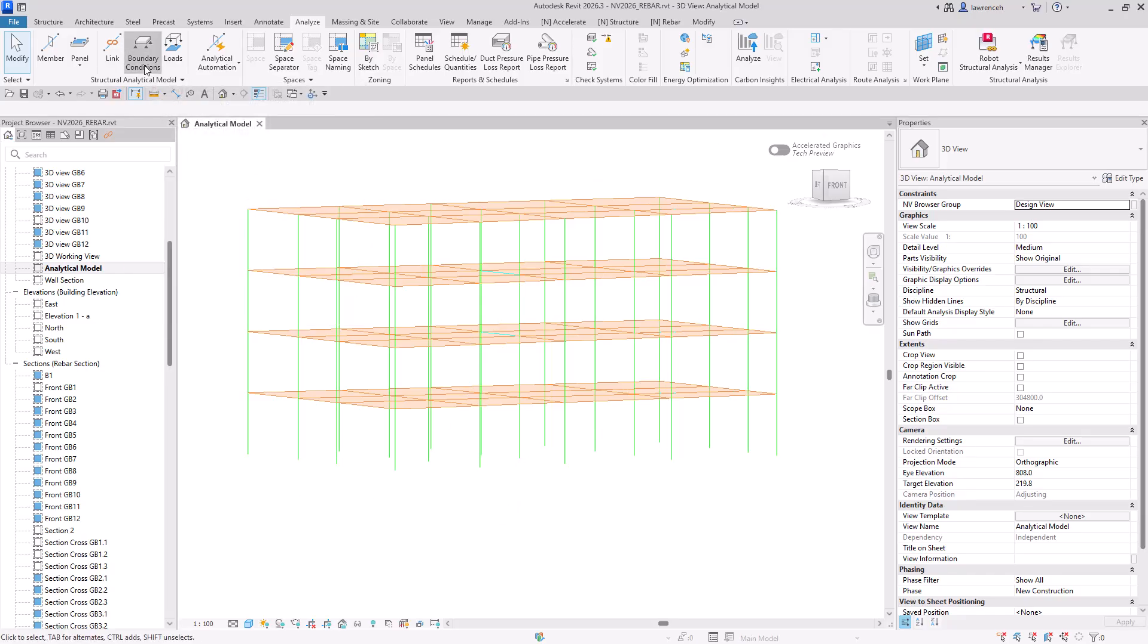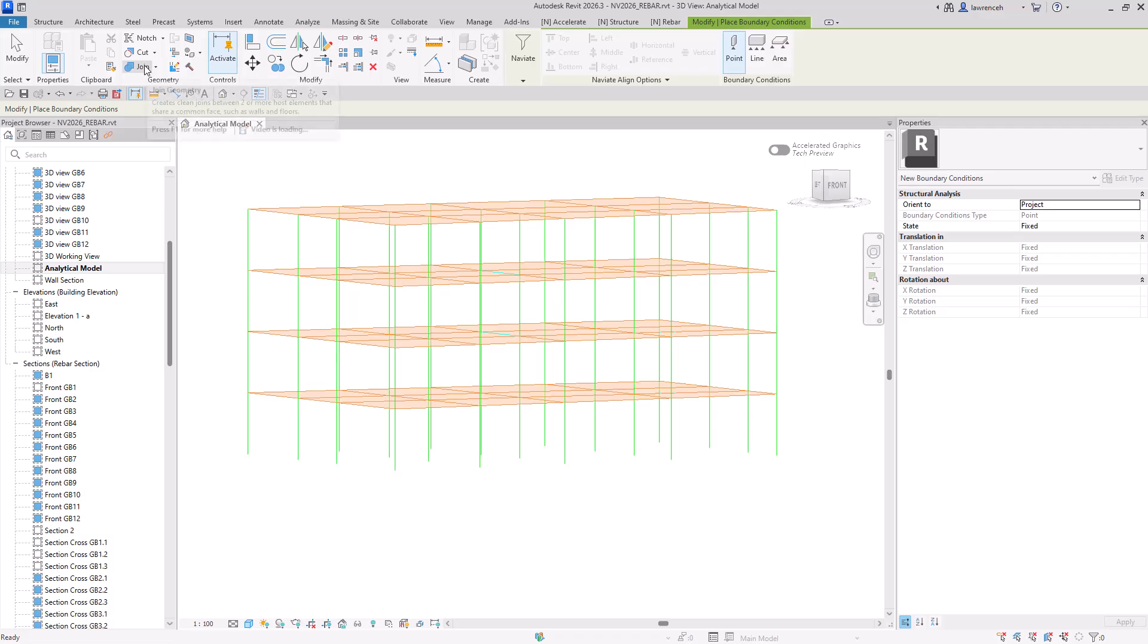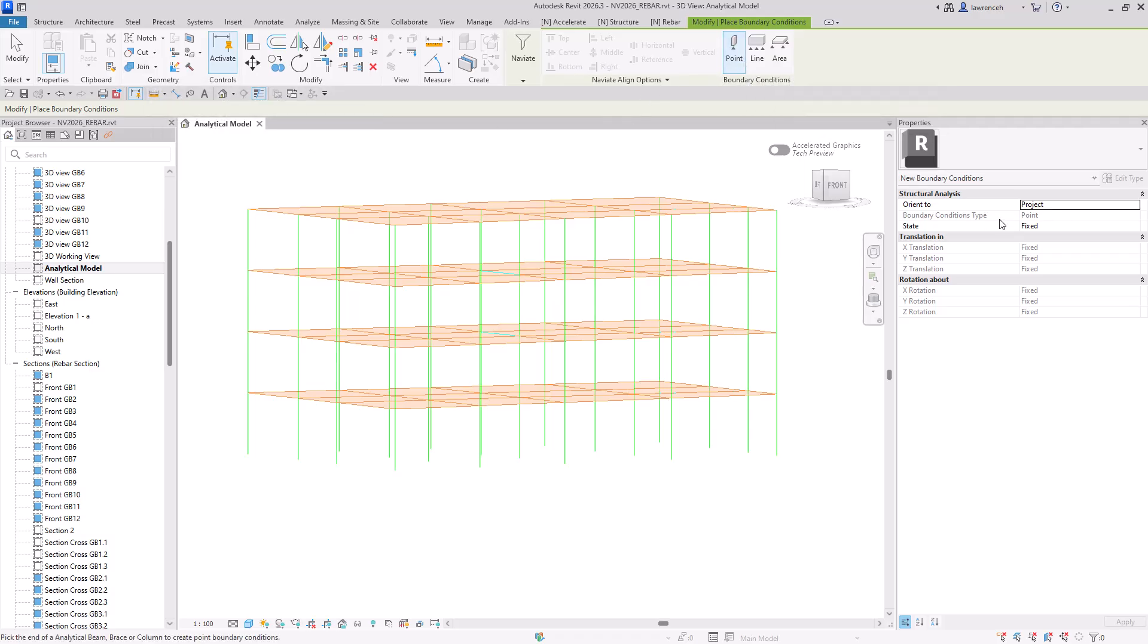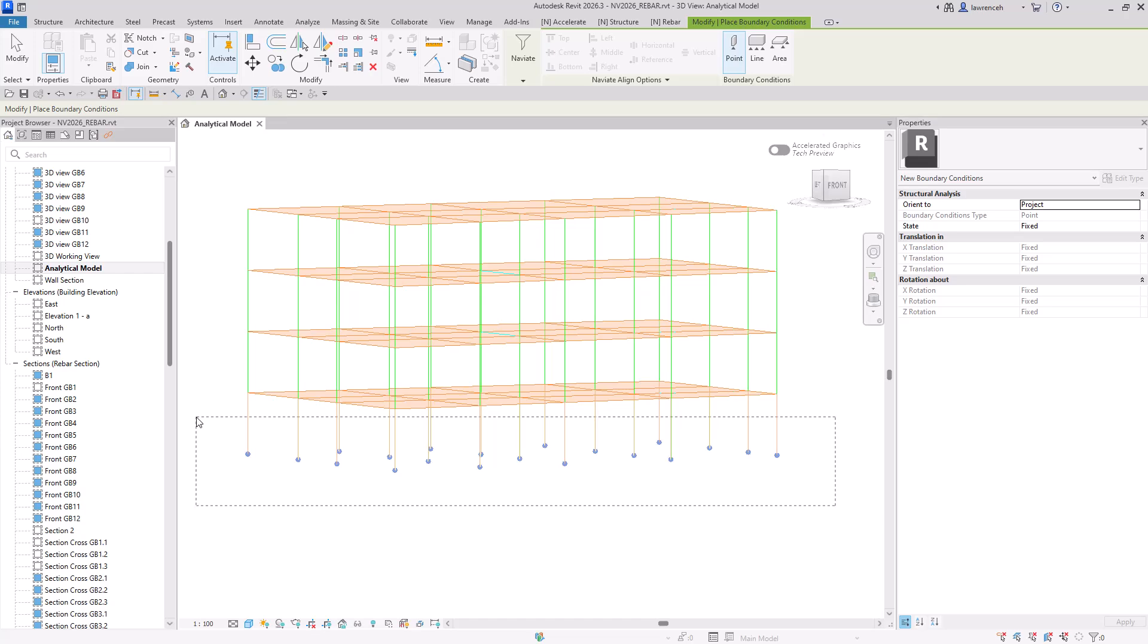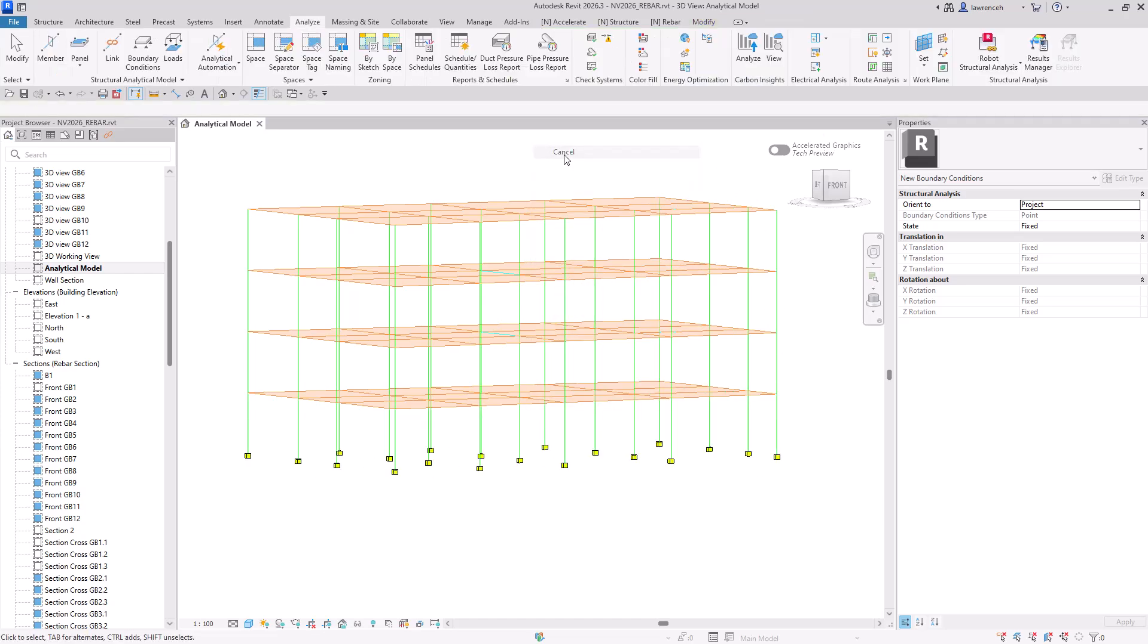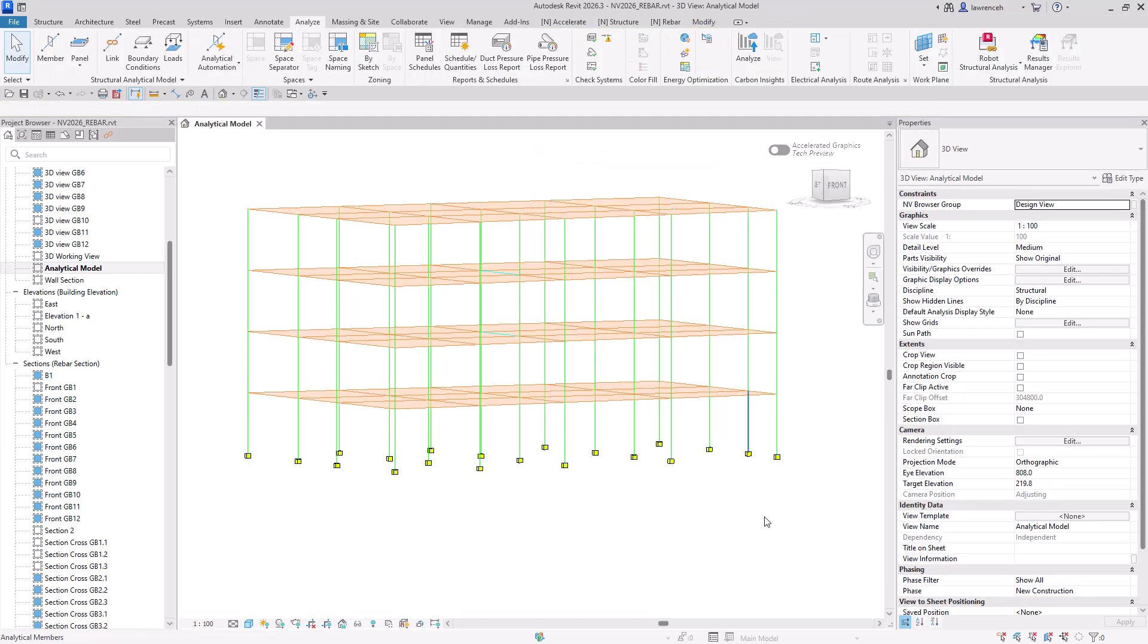I can now go to boundary condition, I'm going to place a point boundary condition on here, and it's going to be fixed. And I can now very simply make a selection set of all of those column bases. And the boundary conditions are now placed out.